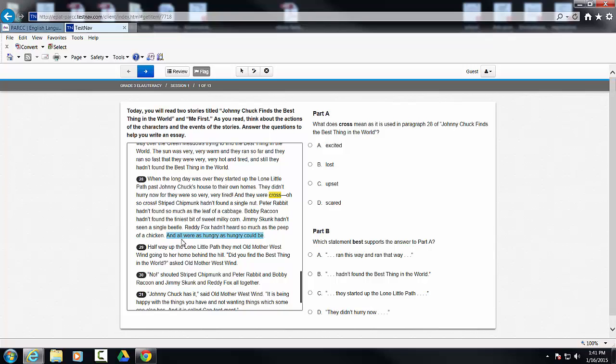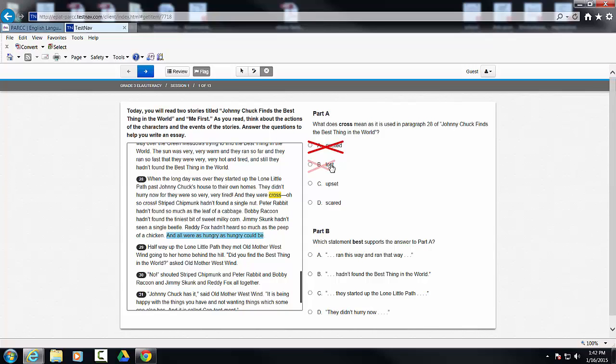Okay? And they all were hungry. So I'm going to use my answer eliminator and I know they're not excited because when I'm hungry, I'm not excited. Not usually unless I'm sitting at the table. They're not lost. But let's say that I couldn't decide between upset and scared.